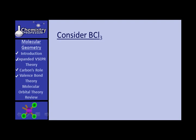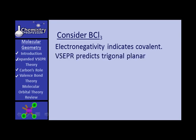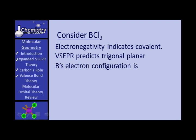Consider BCl3, boron trichloride. Electronegativity indicates it ought to be covalent, and VSEPR predicts it to be trigonal planar. Boron's electron configuration is 1S2, 2S2, 2Px1.